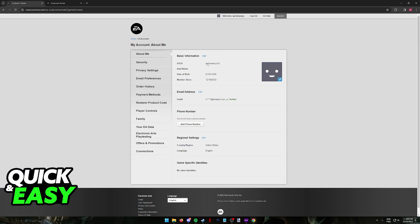If you are doing this process on Steam, it is extremely simple as well. Simply go over to your profile, edit your profile, and change your name from there. You don't even have to sign into the EA website if all you do is play on Steam. This EA website method is mostly going to be useful if you are playing Apex Legends outside of Steam.